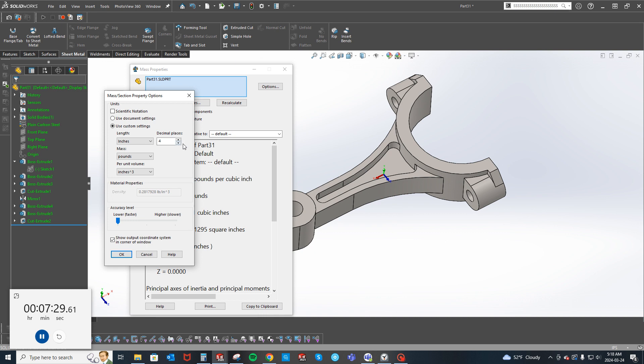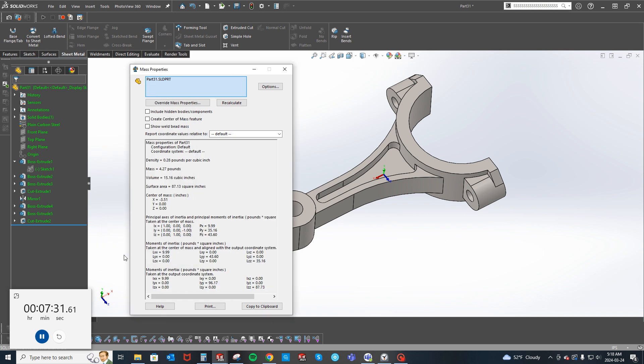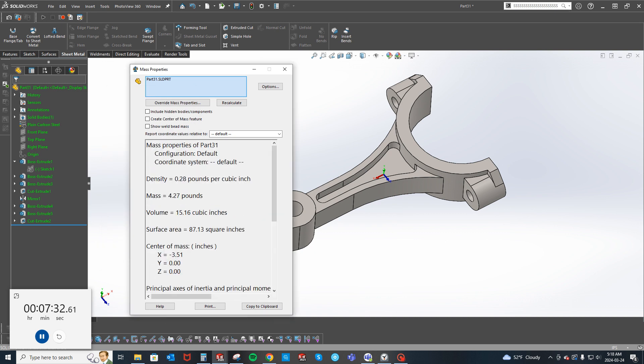What's the decimal? Two places, 4.27. Seven minutes, 34 seconds. That's hilarious.